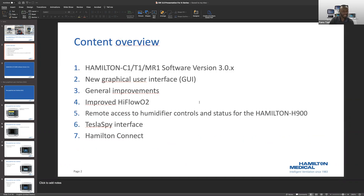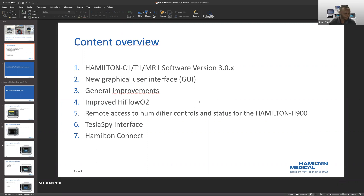The content overview of what I'm going to present: we're going to talk about the 3.0 software update on the T1, C1, and MR1. There's a new graphical user interface we'll go over, some general improvements, and improvements to high flow mode. You can also access the H900 humidifier with the newer software update. On the MR1, the Tesla SPI interface has a little bit of an update, and last but not least is the Hamilton Connect.